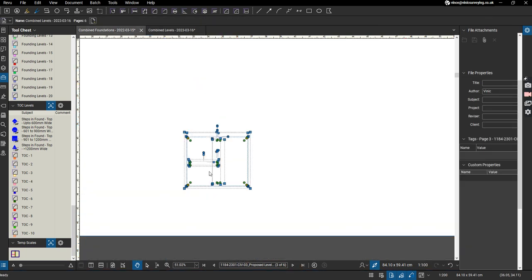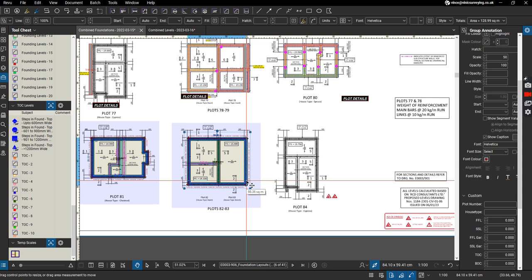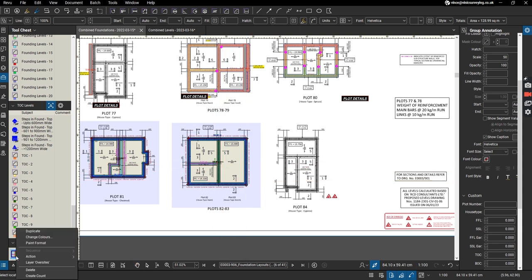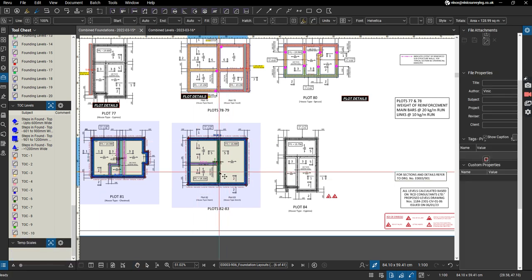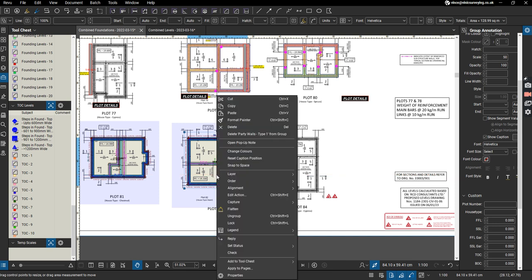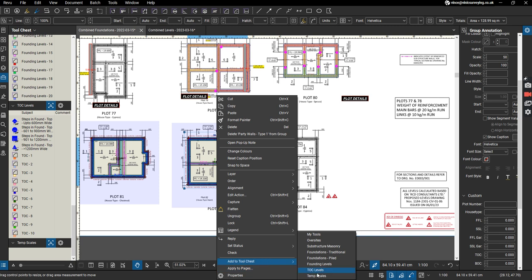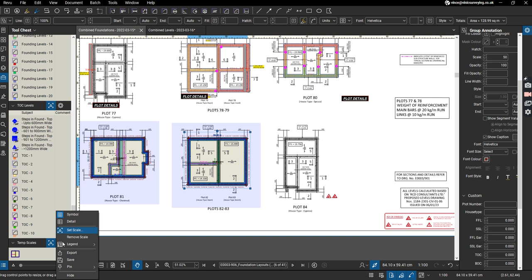What we actually need to do is come to this drawing, highlight everything, and Ctrl+G to group it. I've already done that. Then we're going to add it to a tool chest, and I've called this one temporary scales because I've set that scale to 1 to 100, which matches this drawing.